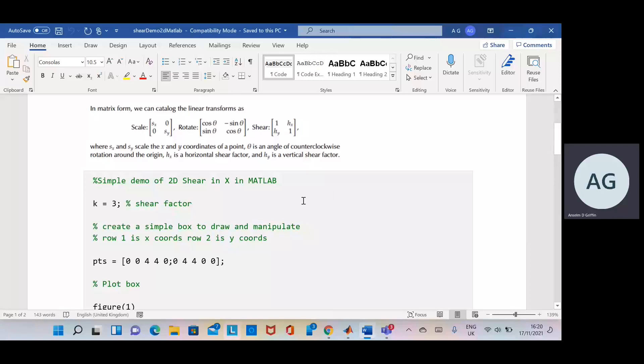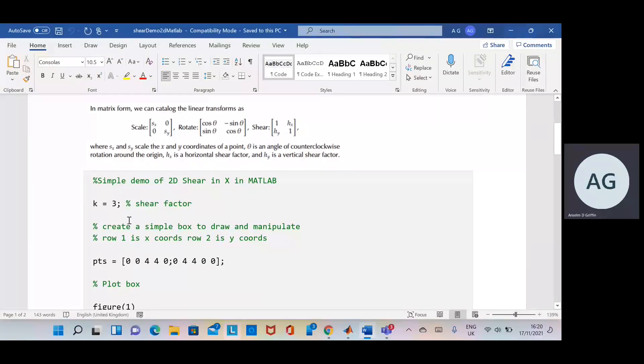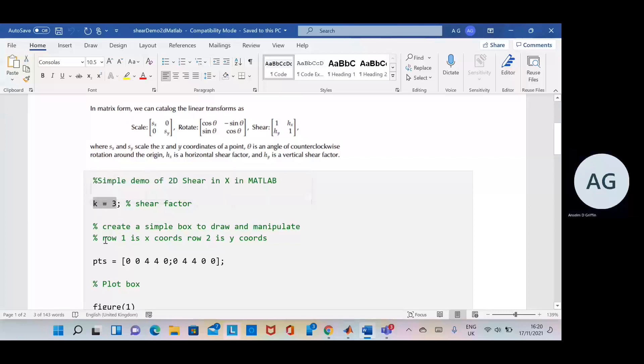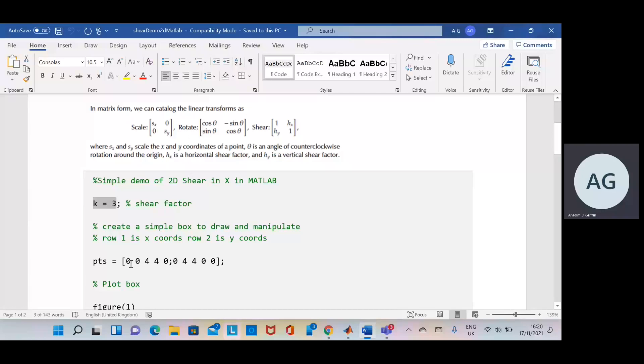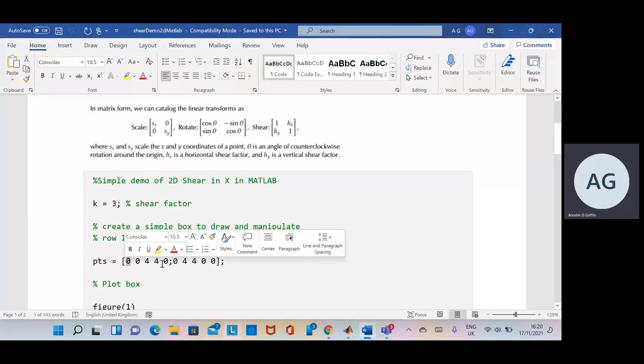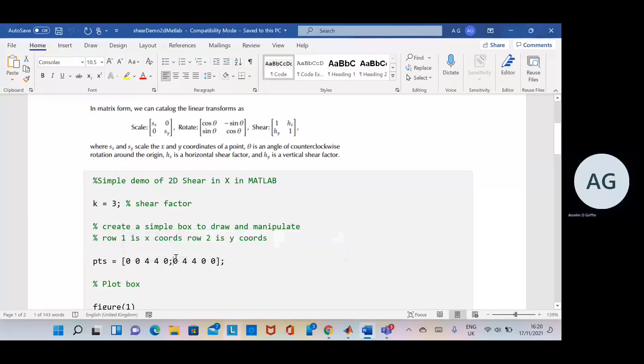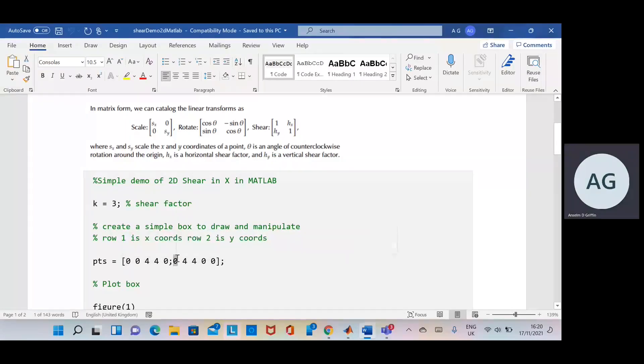We're doing it in the non-homogeneous way, just simply. So our shear factor is three here. I've set up the points so zero zero, and zero there, next point is zero.